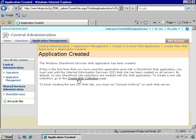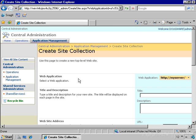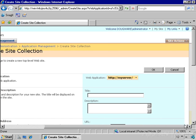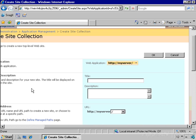I could also navigate to this directly via the application management tab. And I'm going to go ahead and create a new site here at my server. We're going to create a new collaboration portal. So I'm going to name this site Collaboration Portal.